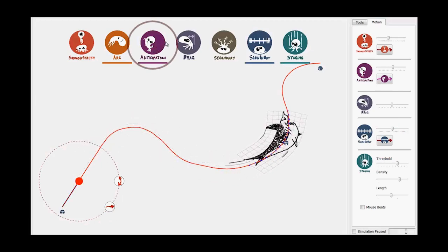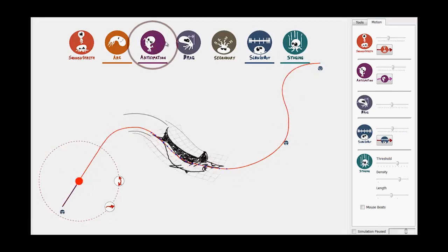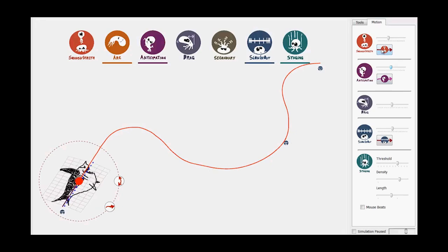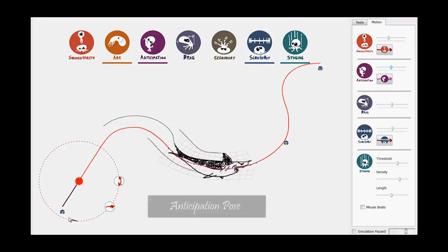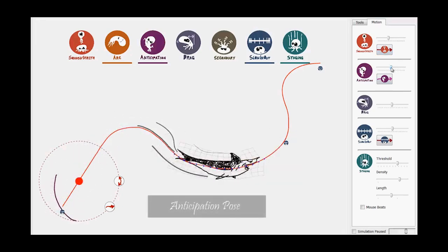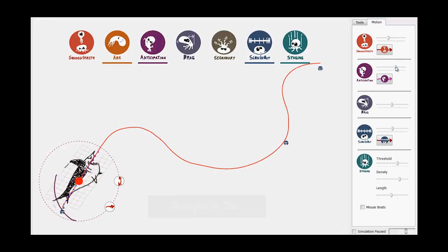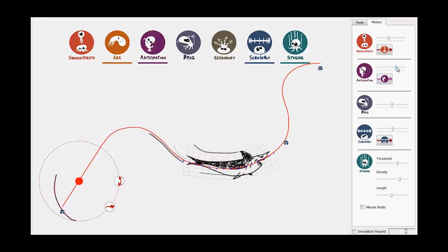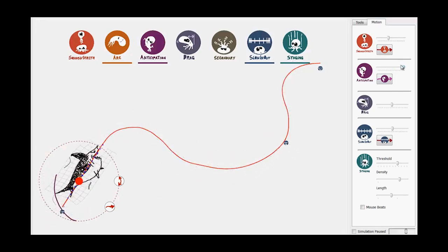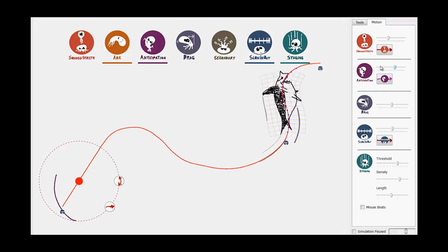The Anticipation effect pulls the object backwards before the primary action to build momentum. The default Anticipation pose squashes the object backwards, but we can sketch the desired Anticipation pose to make the action more expressive.